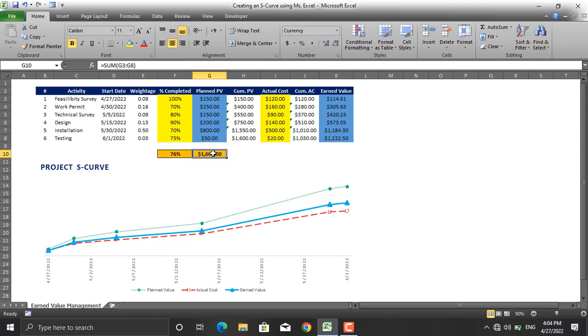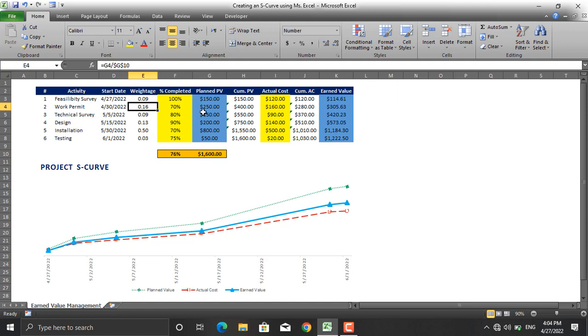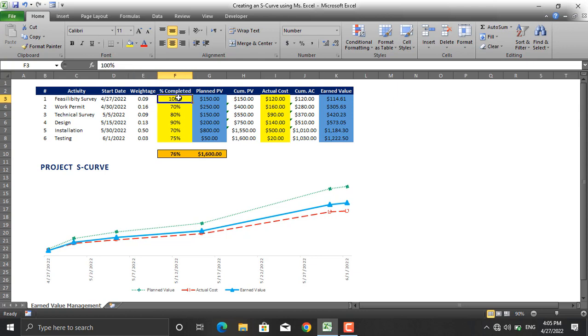Same goes for this: G4 divided by this value, or $250 divided by $1600, and the weightages are given for each activity in this project. Next, the yellow cell which is the percentage completed, these are the cells that we are going to insert the values in.